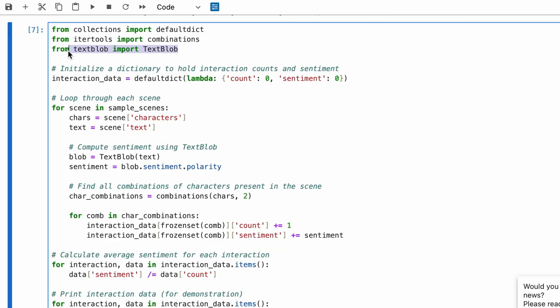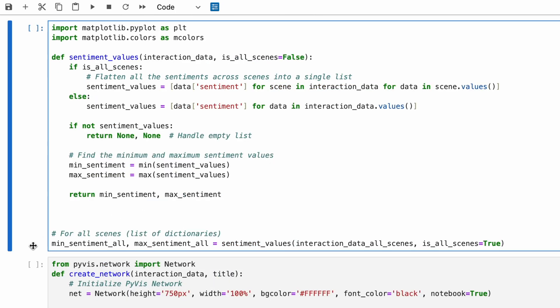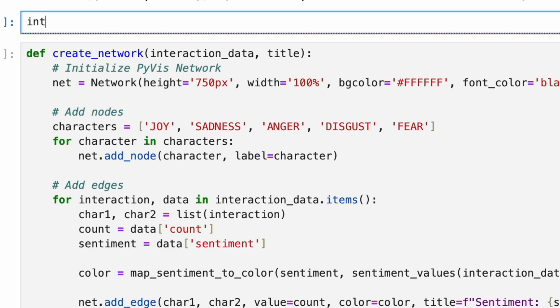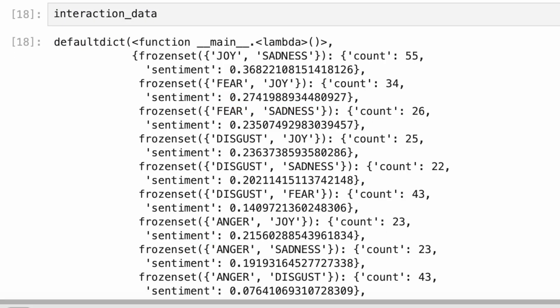Next, we'll explore character interactions in the movie. By using TextBlob, we'll assign scores to measure the sentiments of their interactions. The interaction data gives an overview of the entire movie. It shows how often they talk to each other and the overall emotional tone of their conversation.